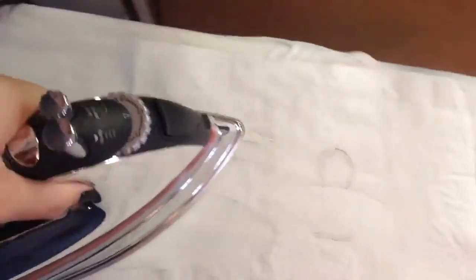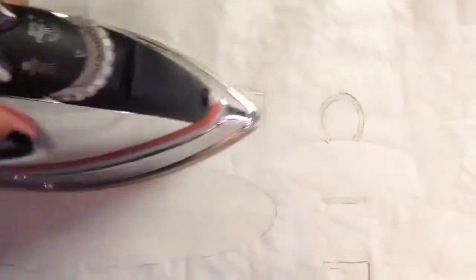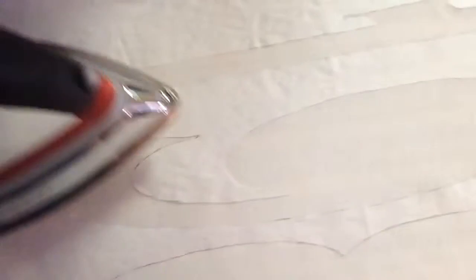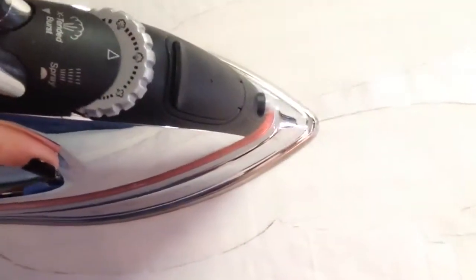You just lay down your stencil on top of it and you're going to iron down. You just have to make sure that you're on the paper side, not the plastic side. You want the plastic side down because that iron is going to make it stick to the fabric, and as you can see, that's what happens - it sticks to the fabric.